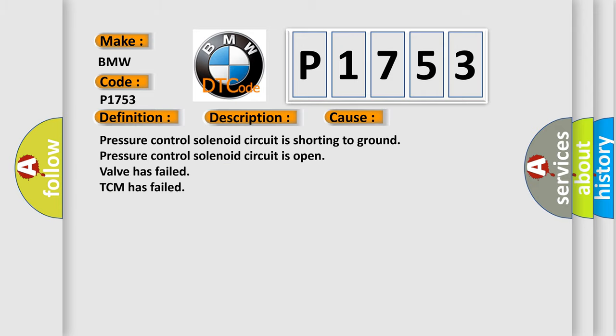This diagnostic error occurs most often in these cases: Pressure control solenoid circuit is shorting to ground, Pressure control solenoid circuit is open, Valve has failed, or TCM has failed.